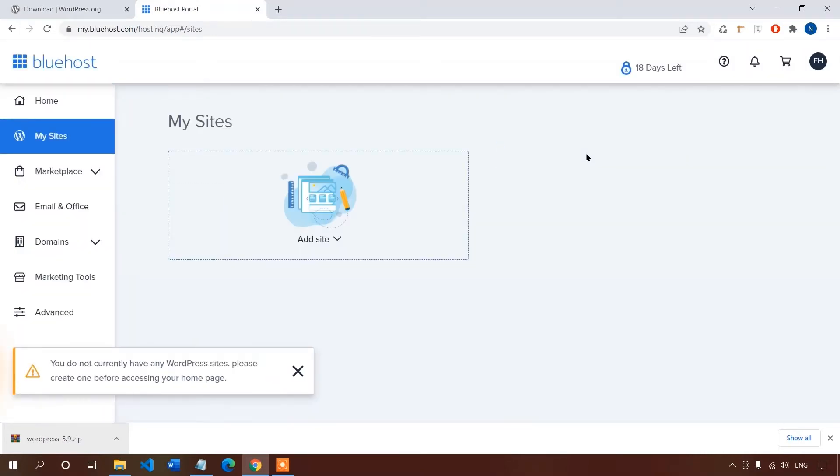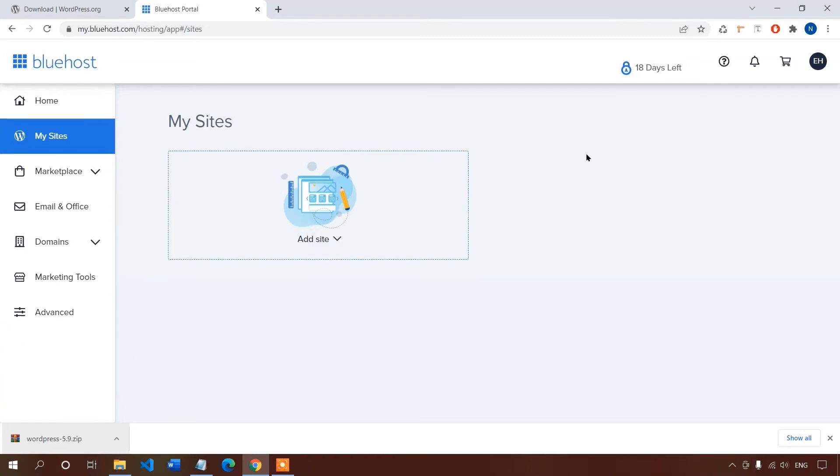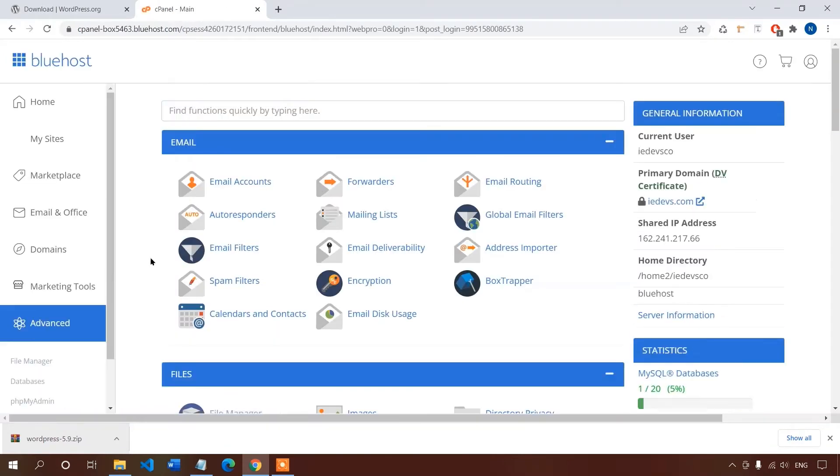And this is the interface of Bluehost, very neat and clean. We'll go to the advanced tab, the cPanel for Bluehost. The name may not be the same for all companies but the cPanel interface is similar. Now look for the file category and then go to the file manager.